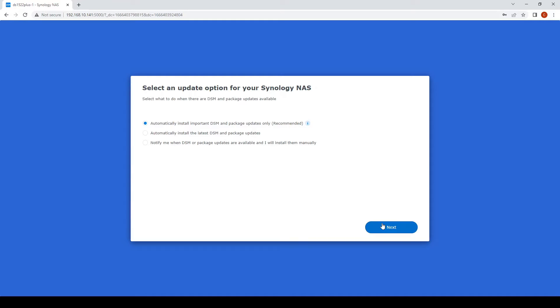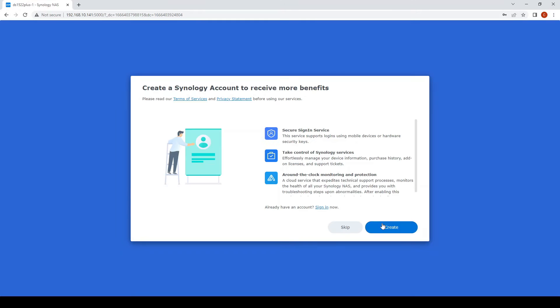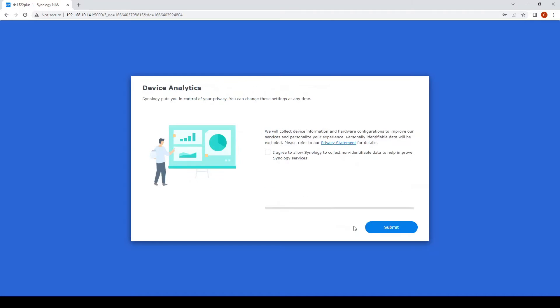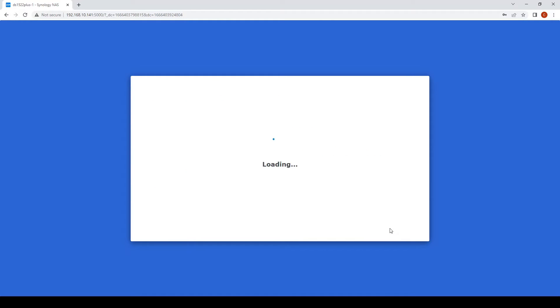Then let's step through the wizard. We'll just automatically install the updates. Synology account is good if you want to remotely access your NAS, you can set it up later.